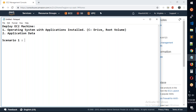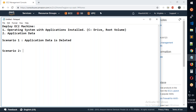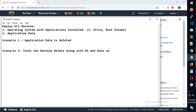Scenario one: application data gets deleted. Scenario two: the total machine is deleted along with the OS, operating system, and data volumes. We need to restore the full system. So the first thing is — the extra volume that we create, we need to know how to access and discuss that.